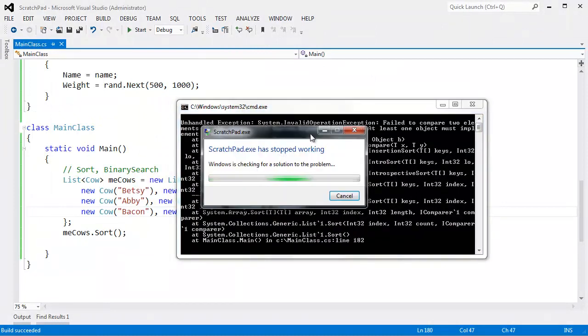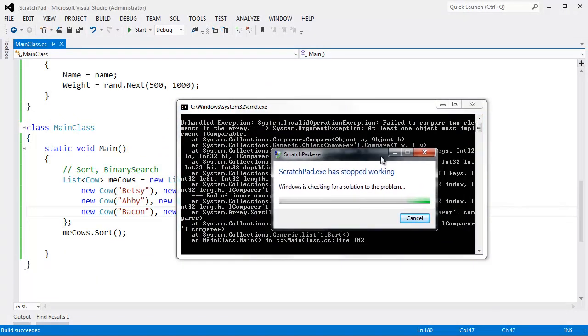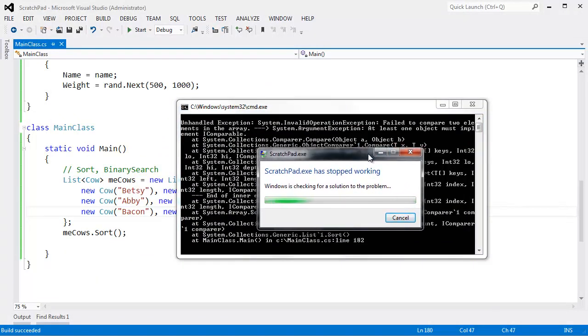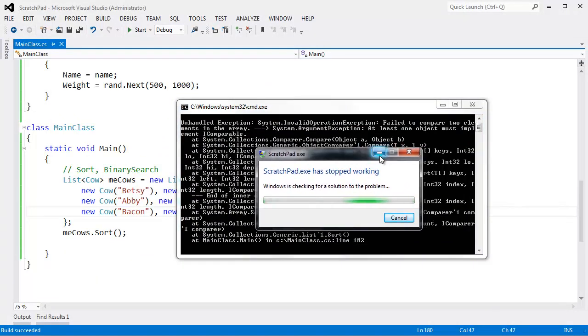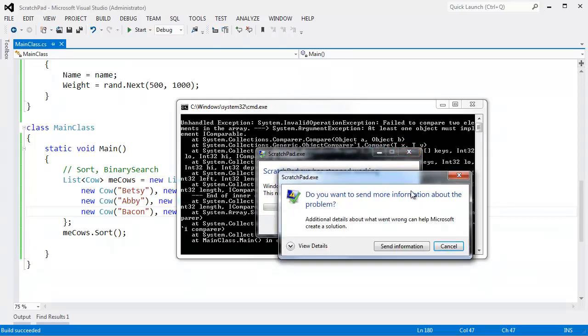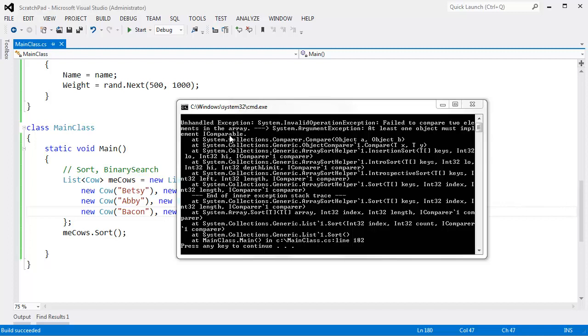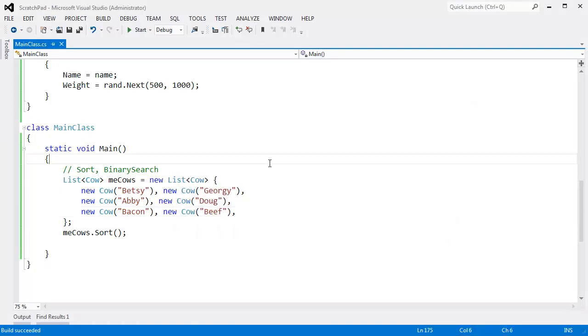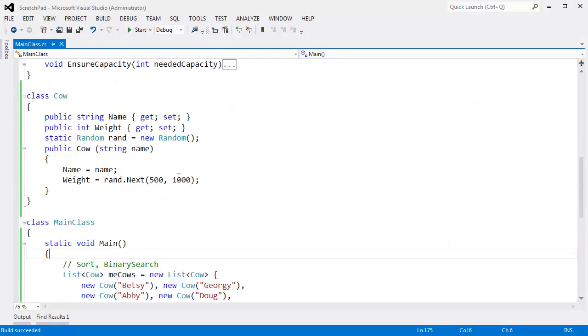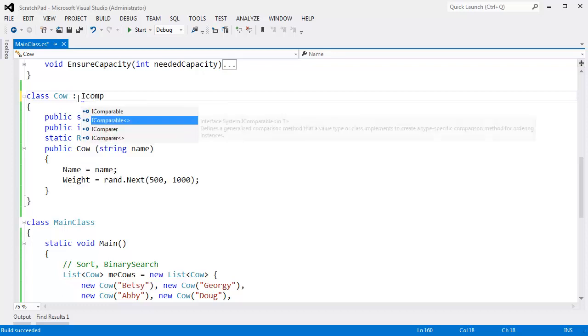Invalid operation. Oh man, it's just so bad, I feel so dirty when I make that window pop up. Invalid operation: failed to compare two elements in the array, argument exception. At least one object must implement IComparable. Go figure, IComparable is an interface that objects must implement in order for sorting algorithms to be able to sort the elements. It's up to me as the creator of the Cow class, it's up to me to determine how these cows are compared.